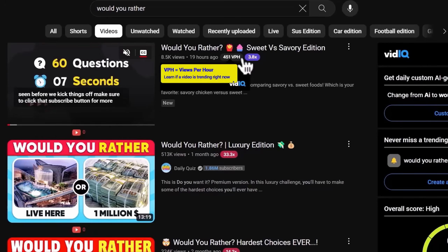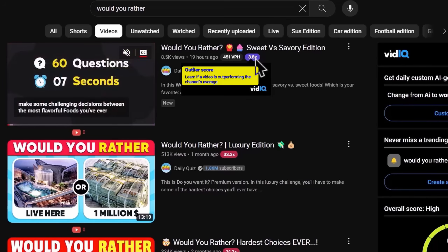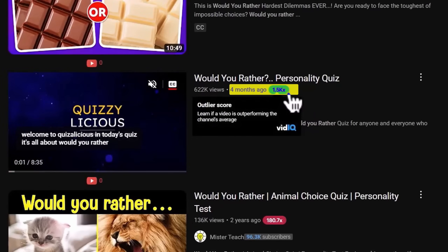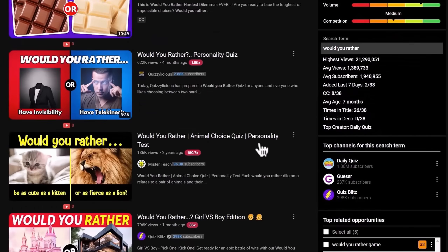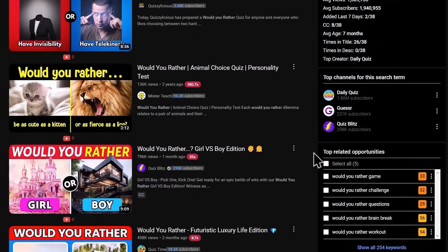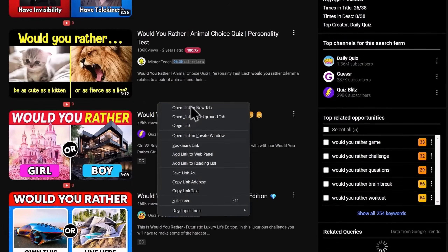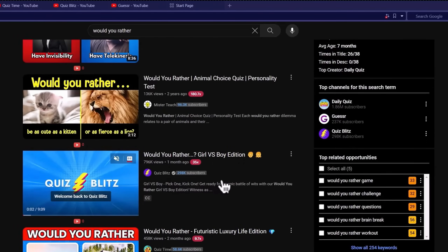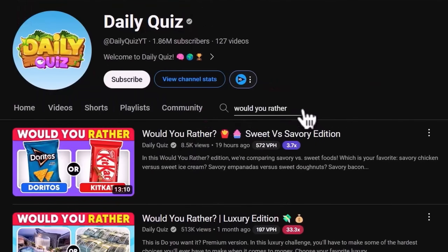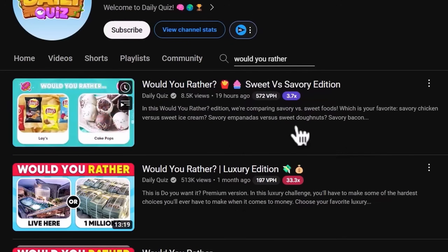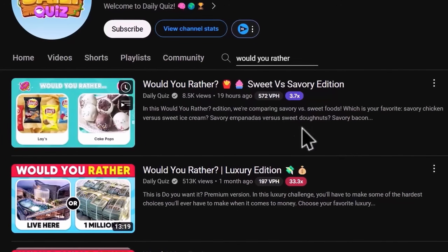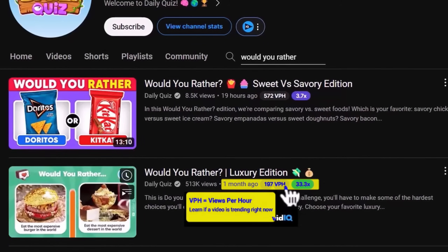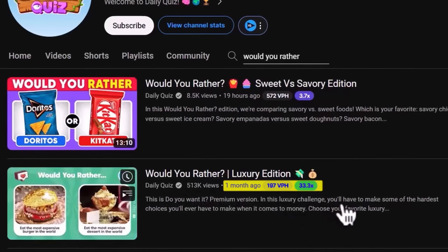The VPH shows you the trending videos on a channel while the outliers show their top performing videos. This is why this video is said to reach a whopping 1,500x, since it outperforms the channel's average. You may scroll down and look at the results, but what I like to do to make my research more robust is to open some of the channels that show up on a new tab. They've done the work so you don't have to reinvent the wheel. To see the viral topics in this series, search for Would You Rather on these channels. You should ignore the latest videos since they are just released, then note the videos that are older than two weeks and have both a VPH and an outlier score.